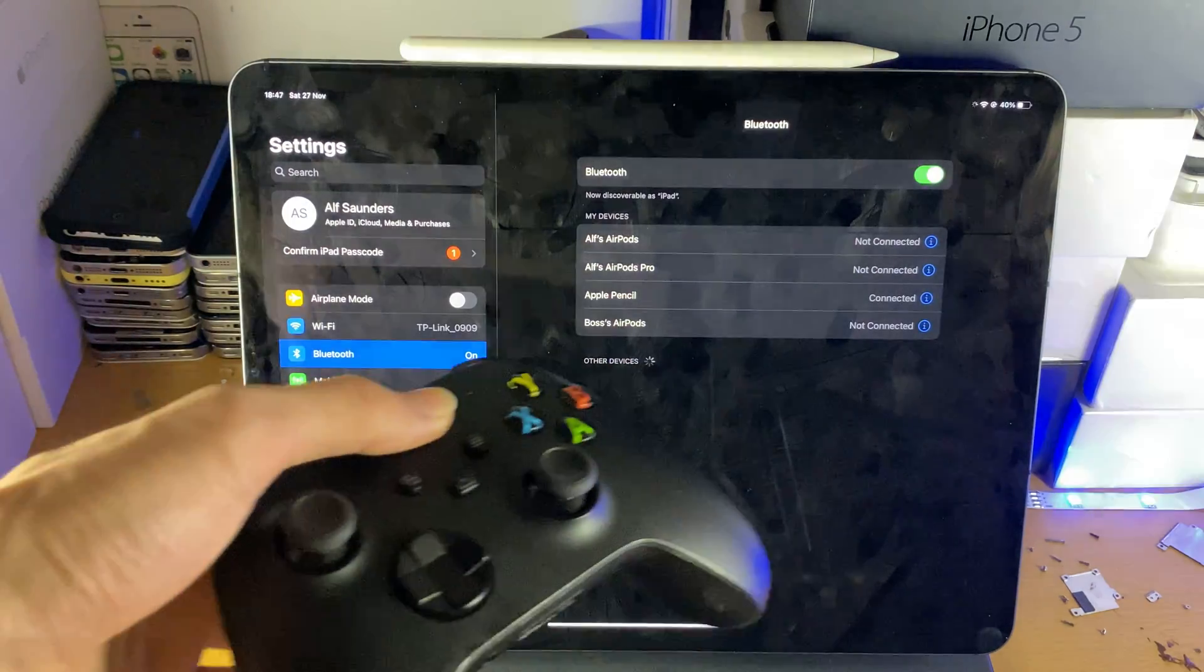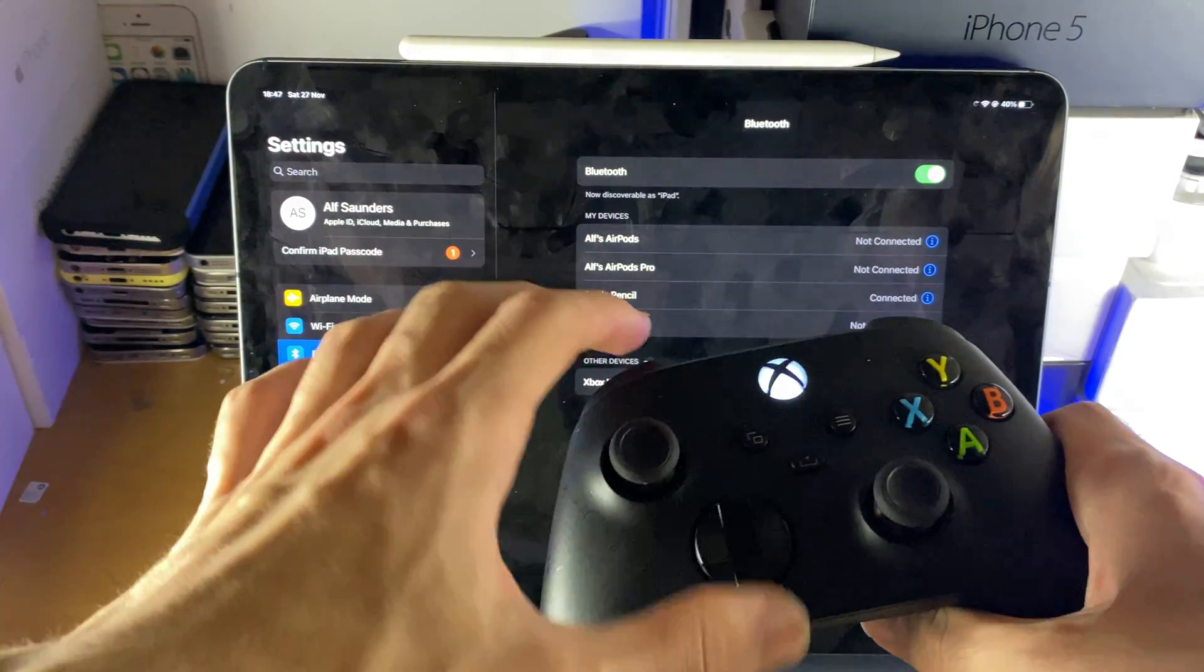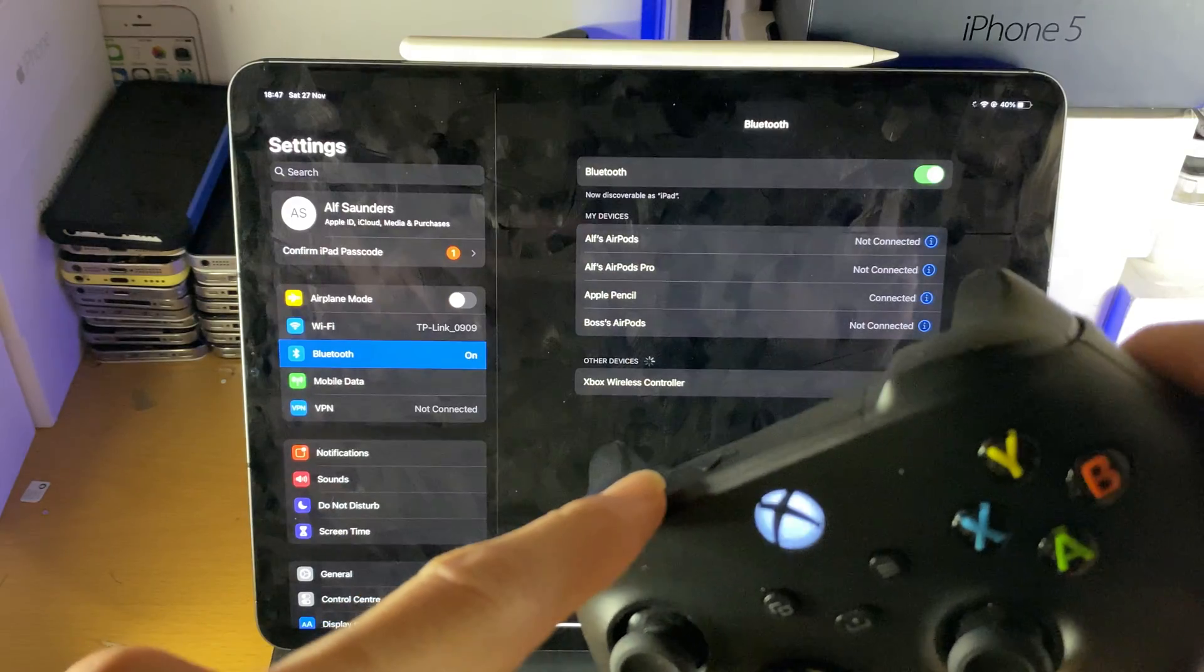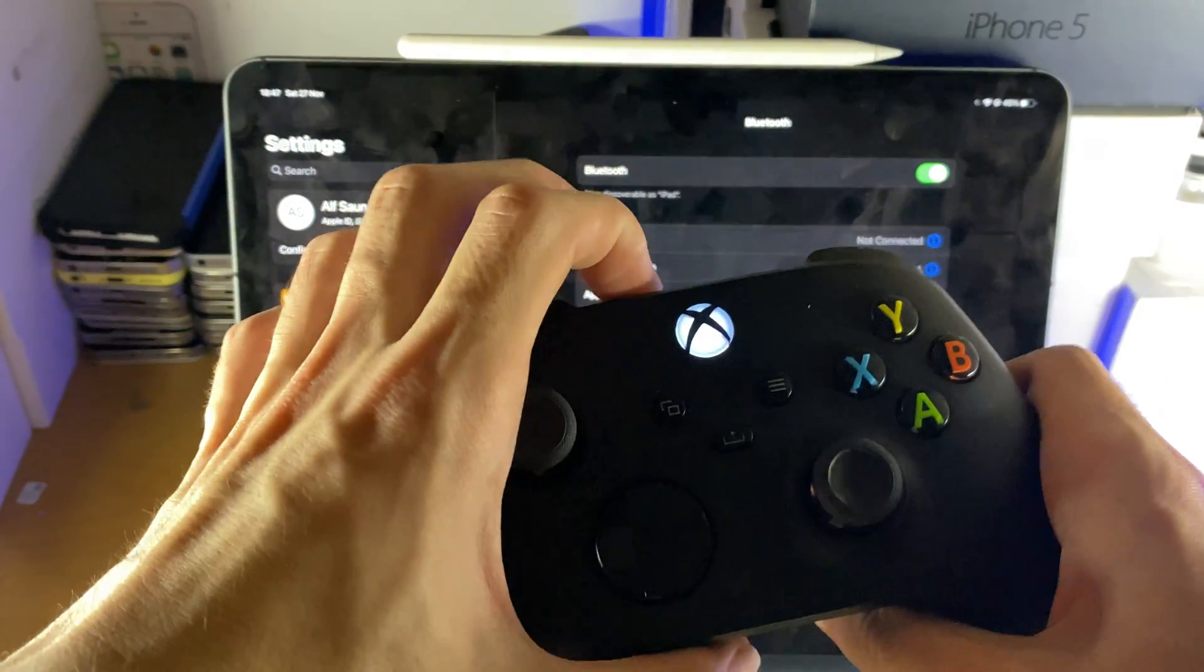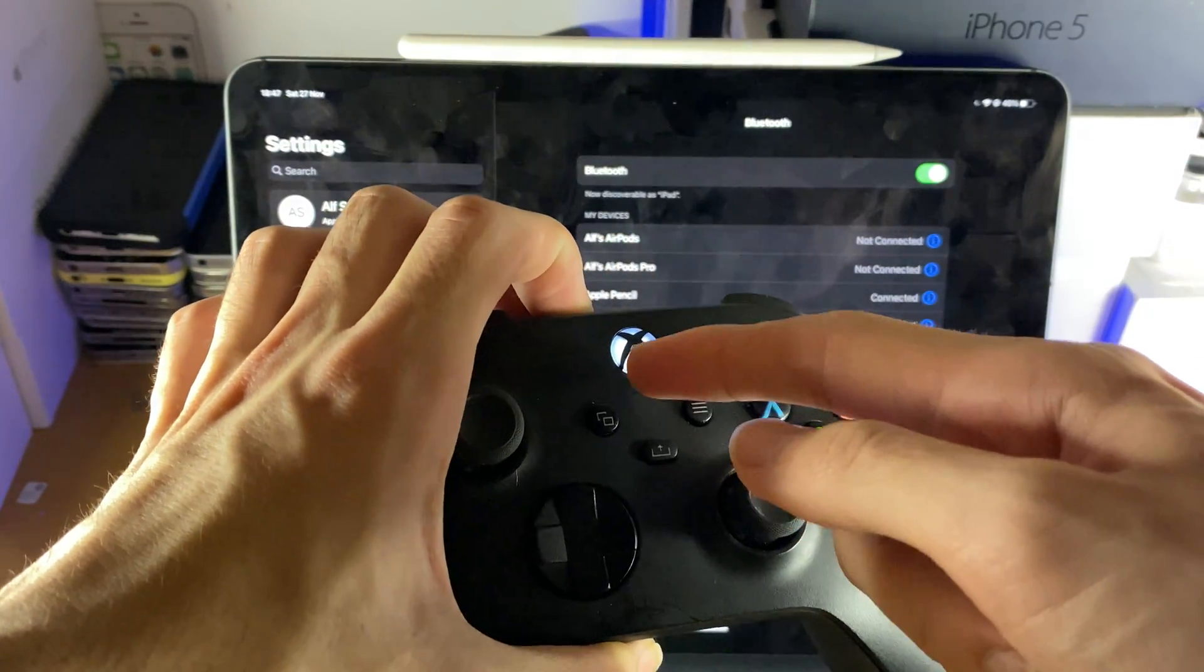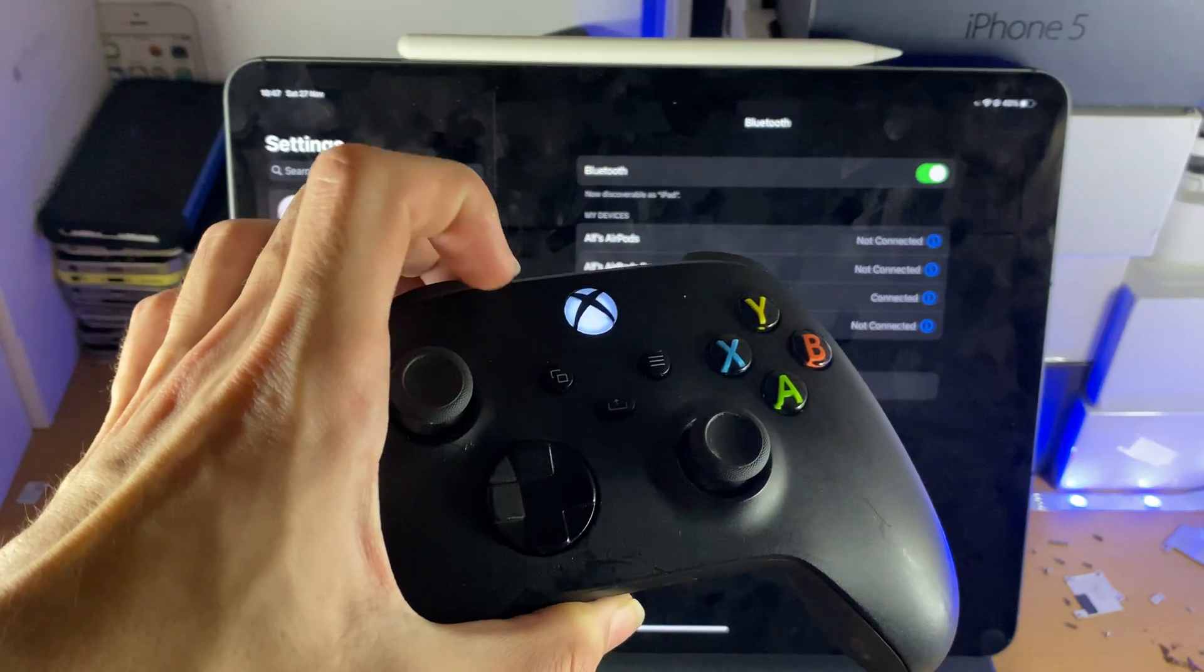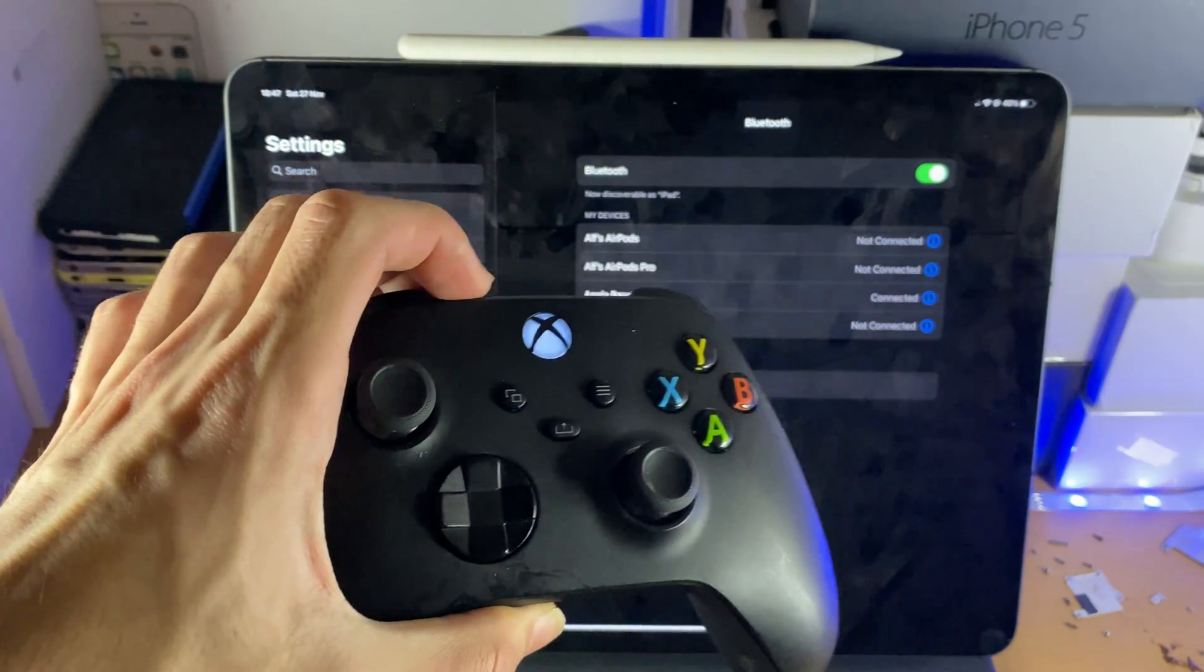The next step is you want to turn on your Xbox Series X controller and once it's turned on you just want to hold the share icon at the top here. Hold this down until the LED starts blinking. Once the LED starts blinking you can release that button.